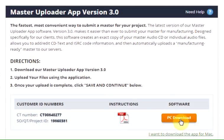The website will automatically detect your operating system and provide a button to the correct version of the Master Uploader App. If you would like to download the Master Uploader App for a different operating system, there is a link provided.